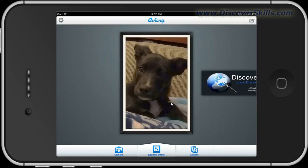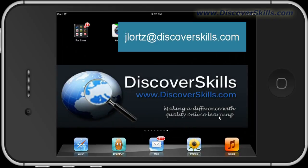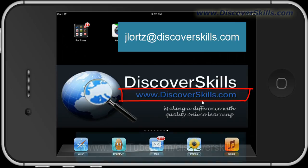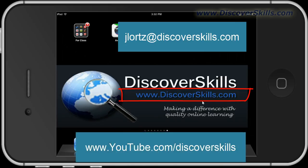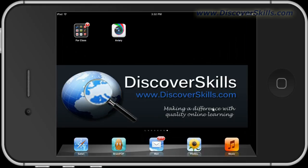So this is Aviary — it's a cute little editor. It's not real sophisticated, but it does some very quick and fun things to your pictures, so it's one I suggest you pick up and give a try. You can reach me at jlorts@discoverskills.com, or visit my website at www.discoverskills.com. You can also go to my YouTube channel at www.youtube.com/discoverskills. If you do go look on YouTube, be sure to give us a thumbs up. That's it for today and I'll see you in the next video.